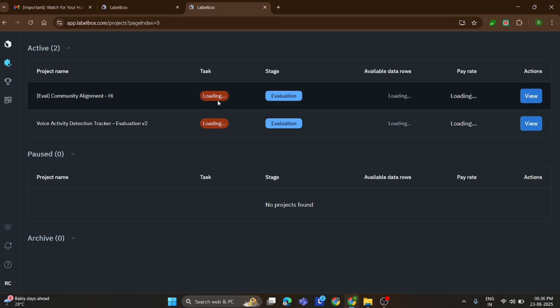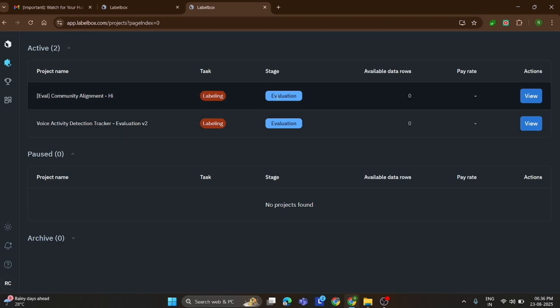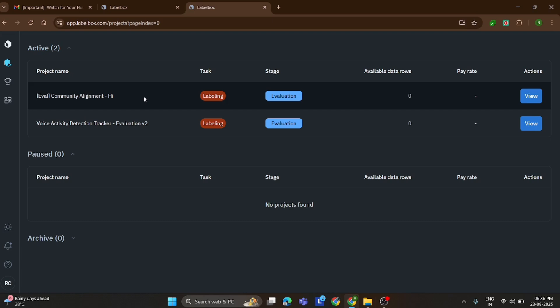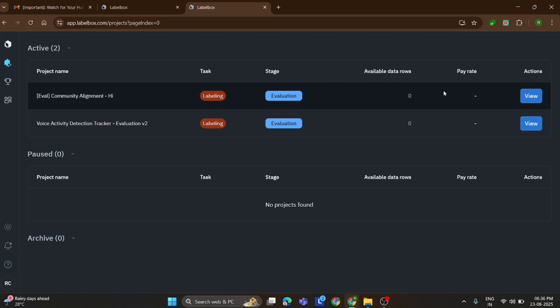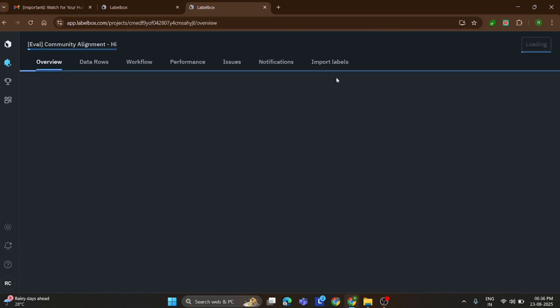The first one is the Aligner community Hindi task, where you need to label Hindi responses. And the second one is the voice task, where you'll be labeling conversations between the assistant and the user.